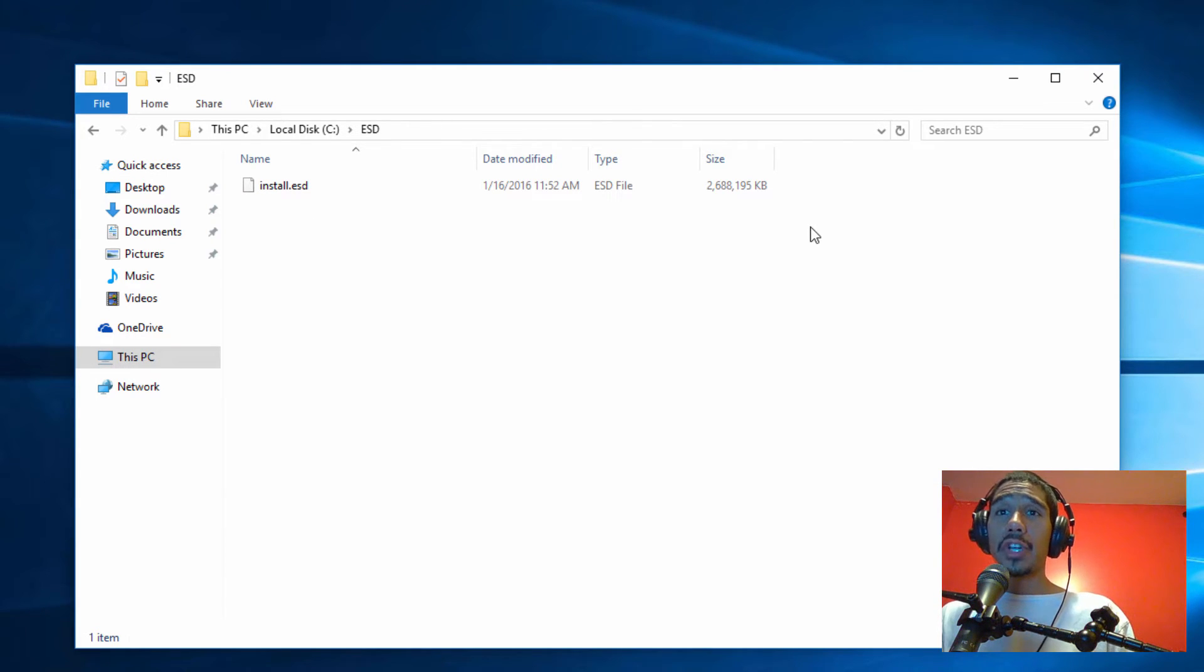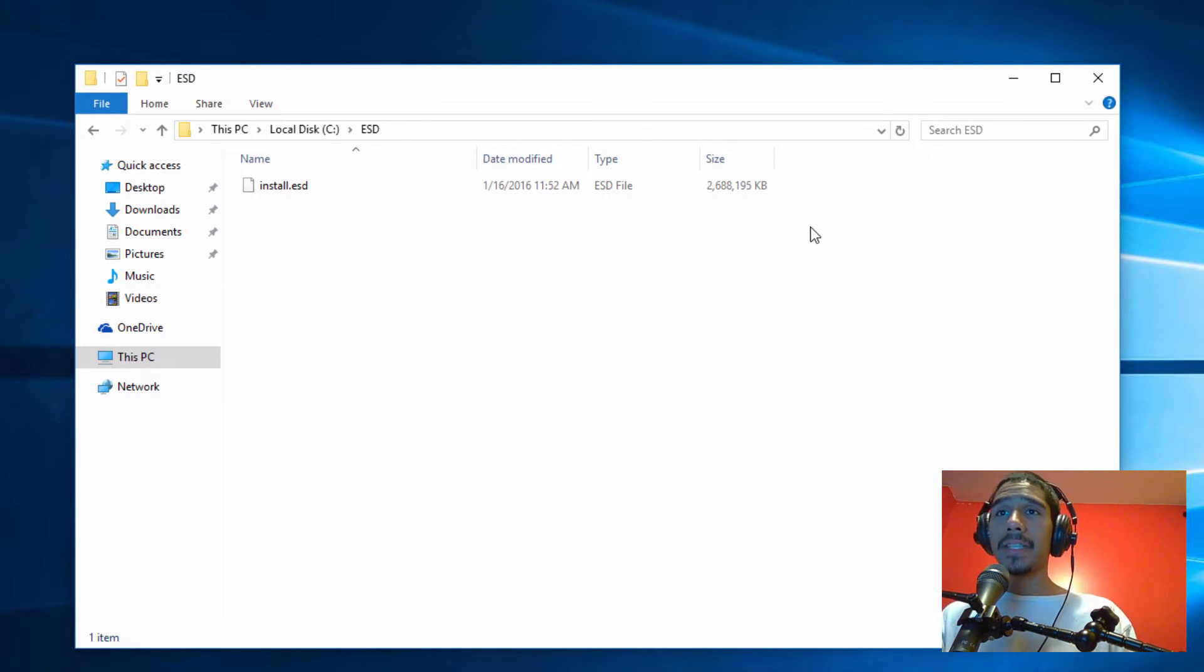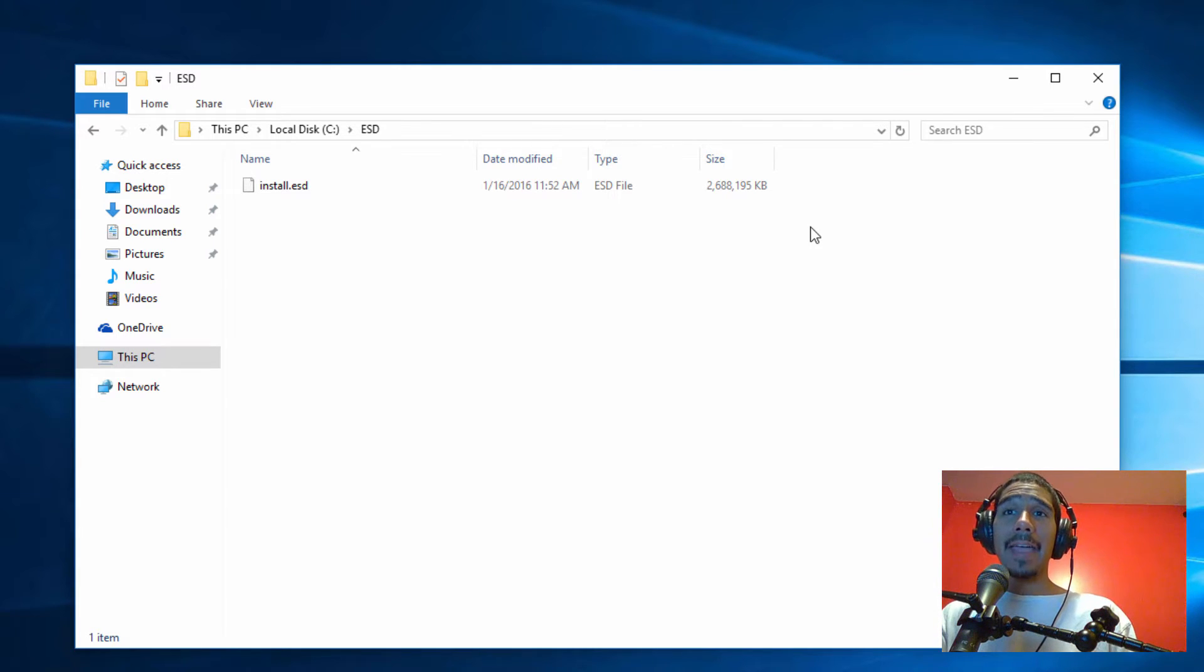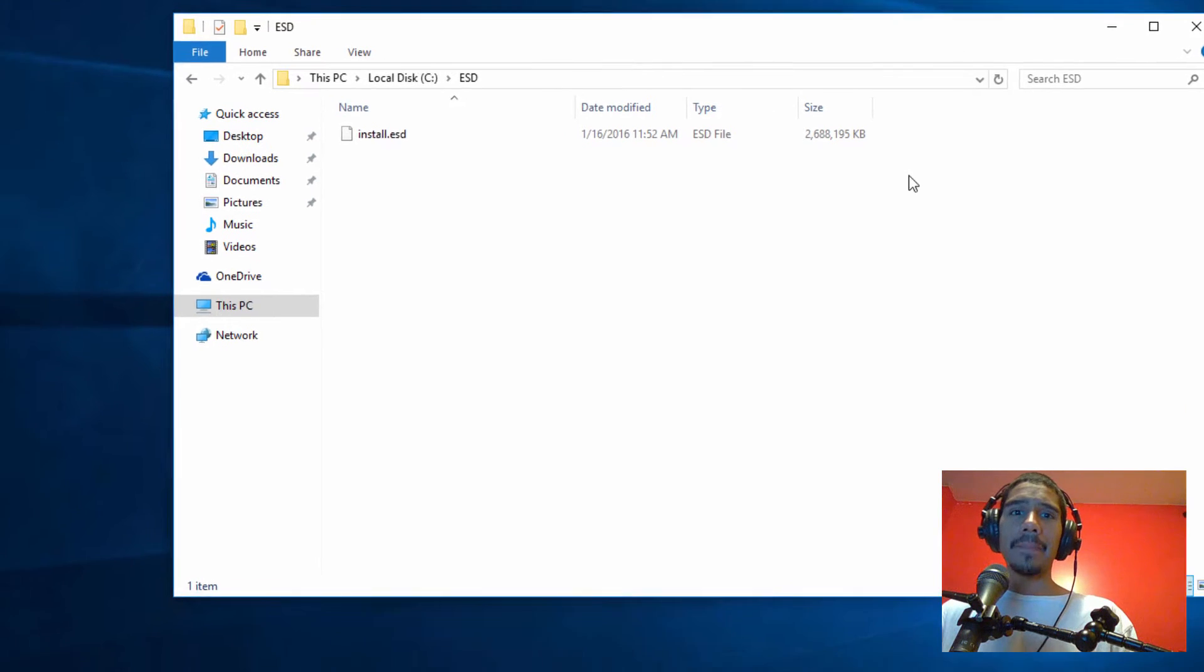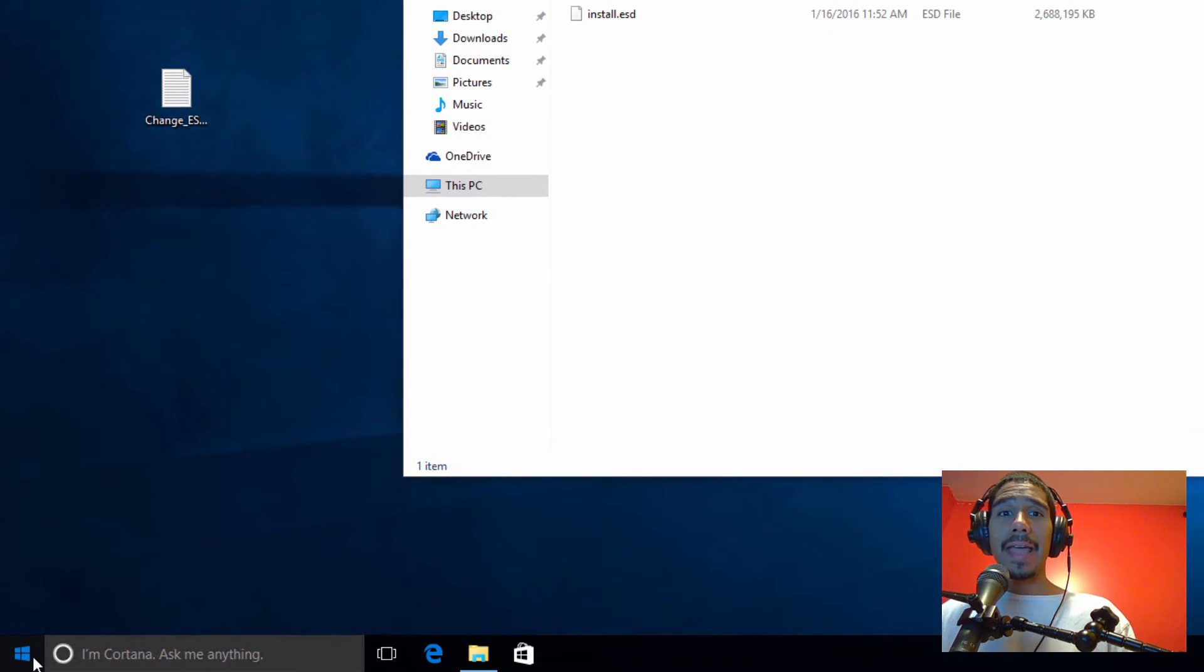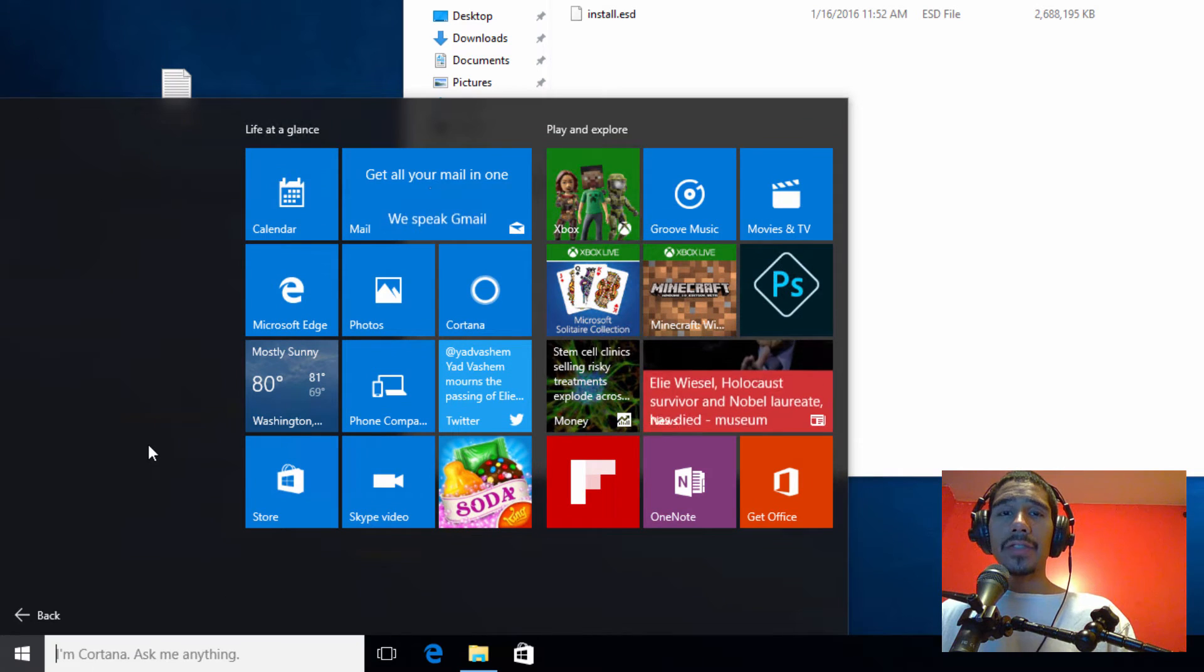Make sure that the machine that you're converting this ESD to a WIM image has the latest and greatest Windows ADK installation. That supports Windows 10. I already installed it inside this Windows 10 machine that I have.